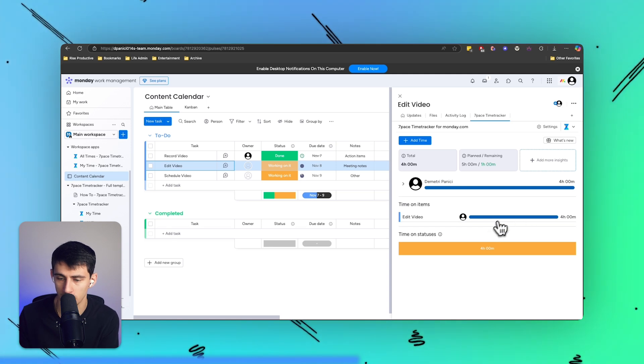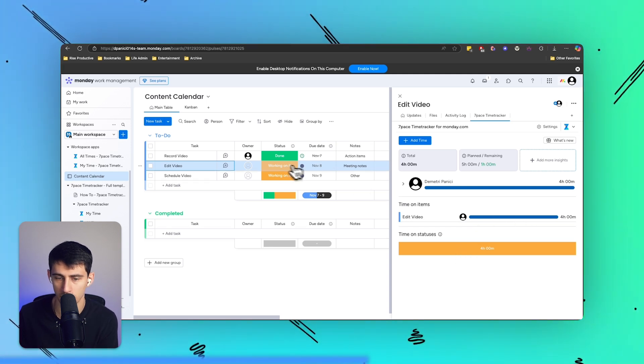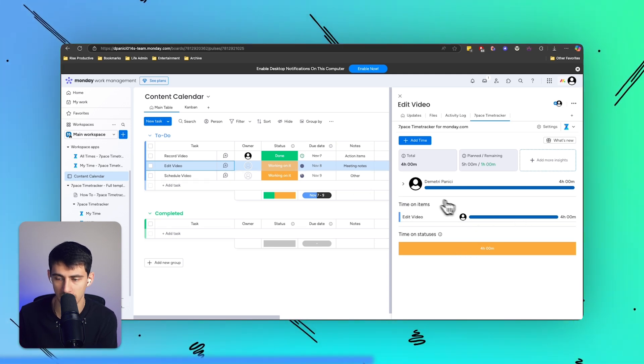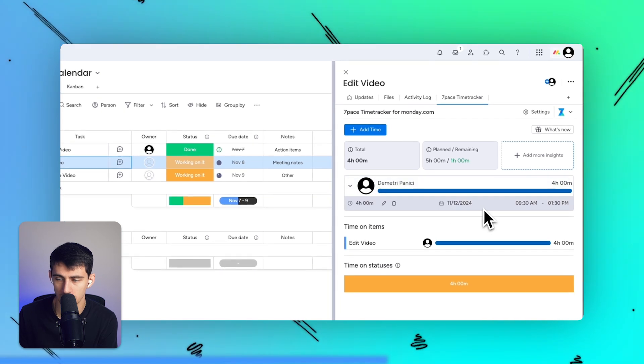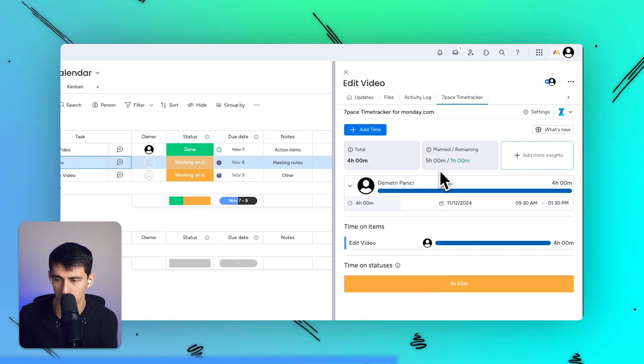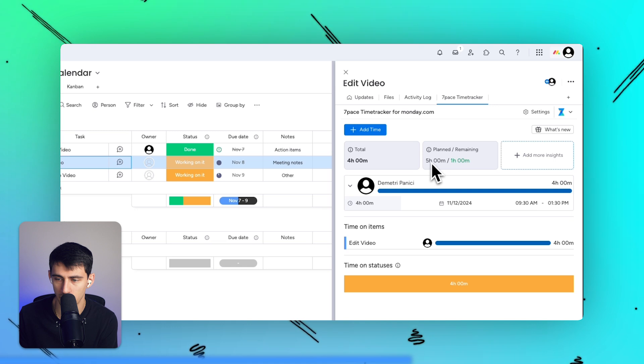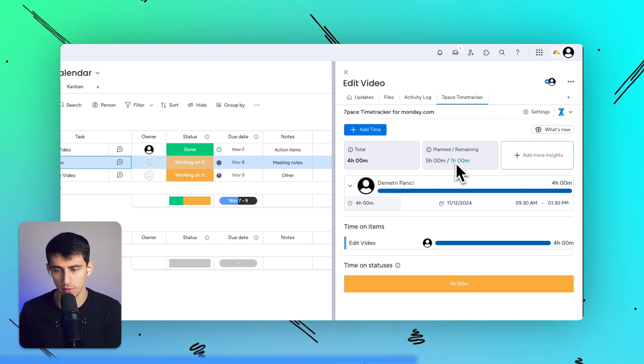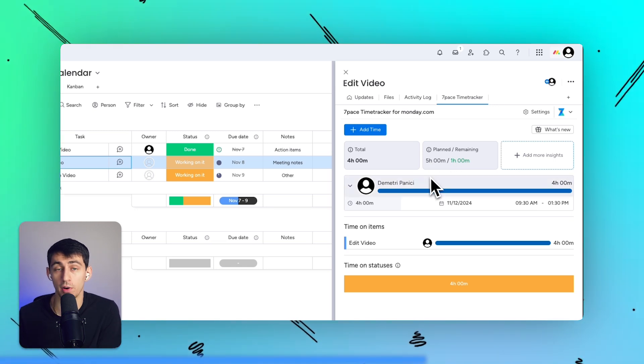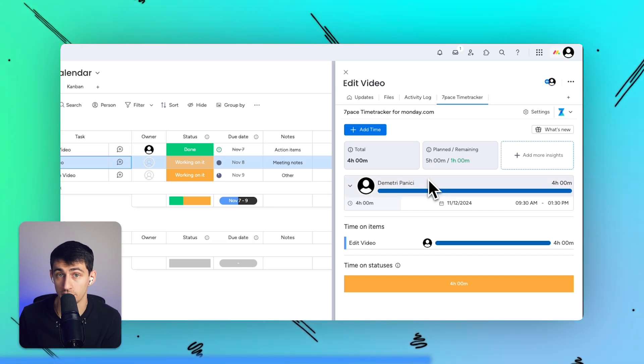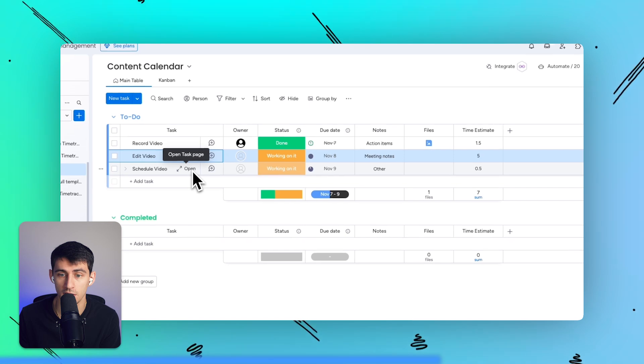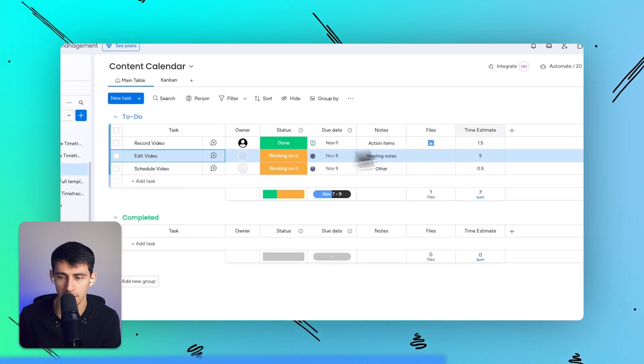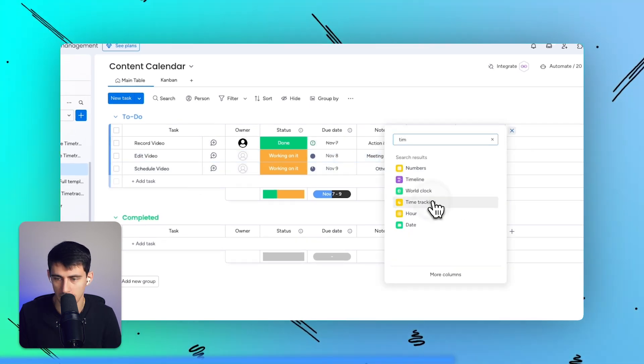It's always able to track the amount of time you've spent doing something, like editing a video for example, based on the status you're on. So say when I was working on it, that's when the time is tracked and it figures that out. So it's really cool that for this, for example, I am working on it. I know I have about an hour remaining on this video edit before it ends up going over time estimate.